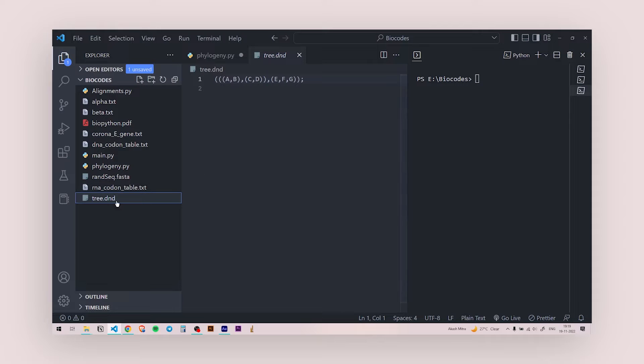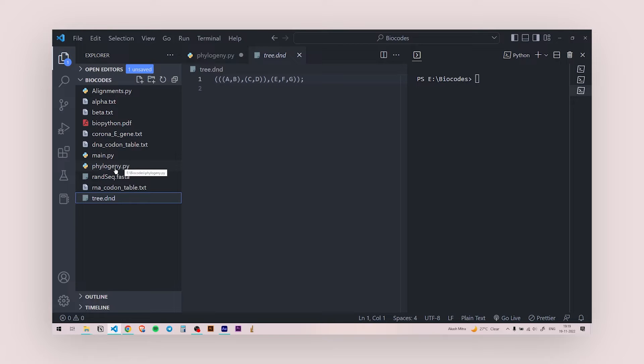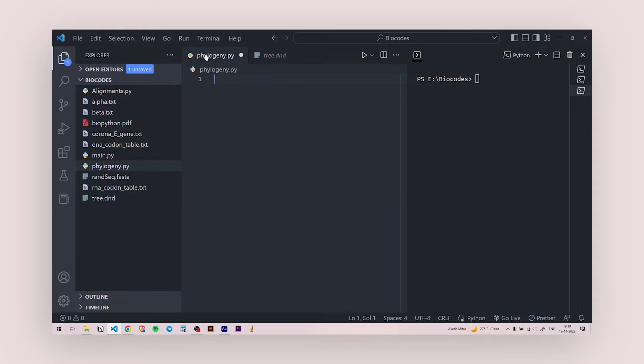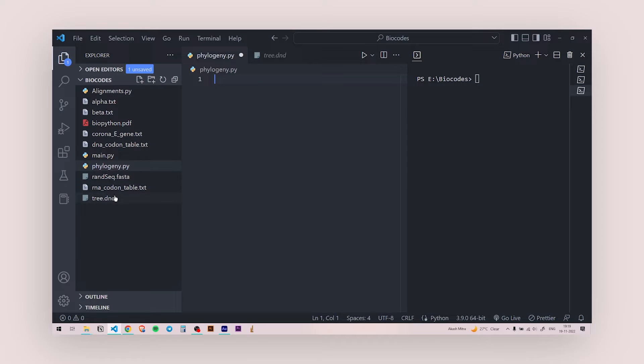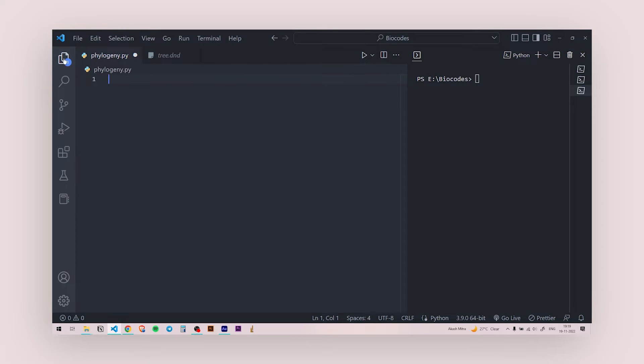So you need to have the tree and you need to have this tree file in the same hierarchy or in the same directory where you are having your Python file in which you're working. So I'm working in this phylogeny.py. This is my Python file. This is the Python file in which I'm working. And this tree file is in the same directory. It's in the same folder. So once you're done with that, you're good to go.